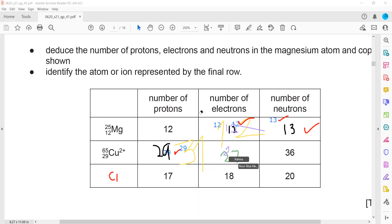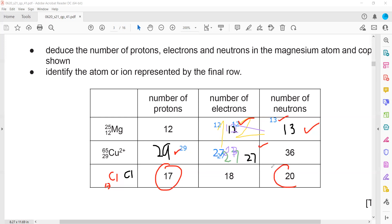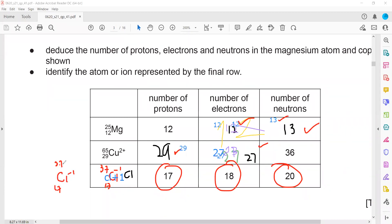Only the electron number changes when an element forms an ion — the proton number never changes. If it becomes a positive ion it loses electrons; if it becomes a negative ion it gains electrons. The proton number is the identity of the element. For the chloride ion: proton number 17, nucleon number 37 (17+20), and with 18 electrons the charge is minus one, since it has more electrons than protons.